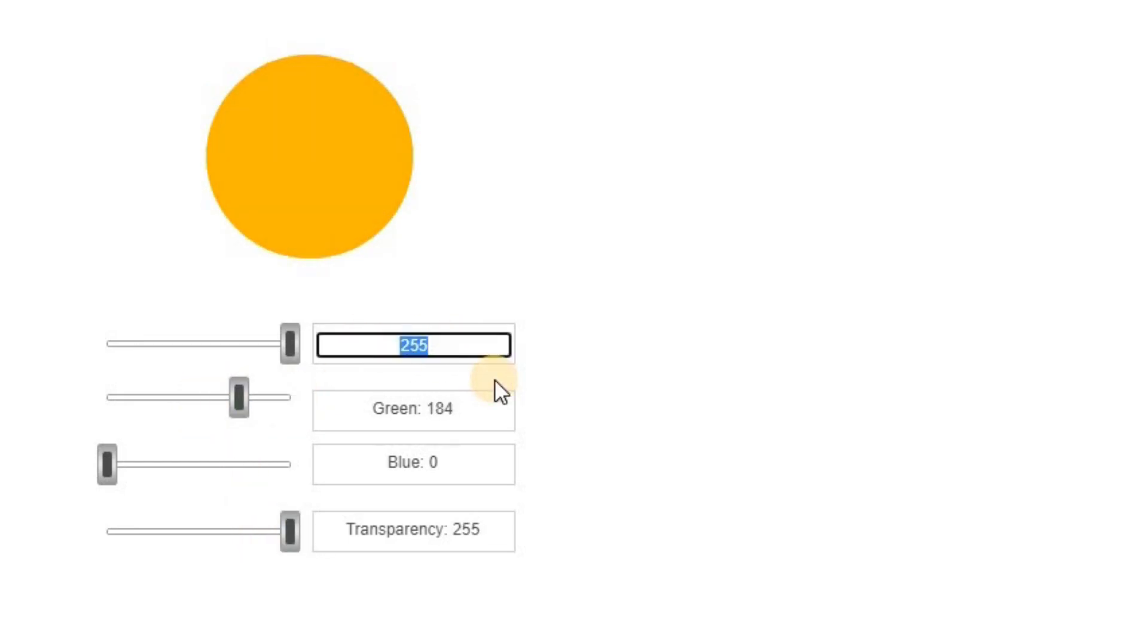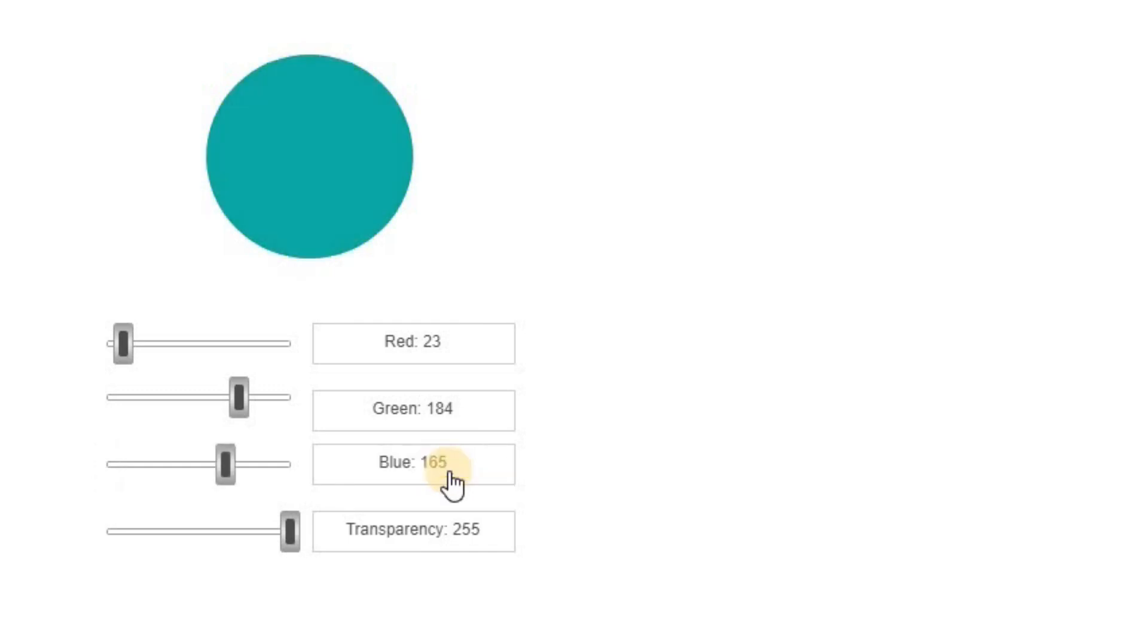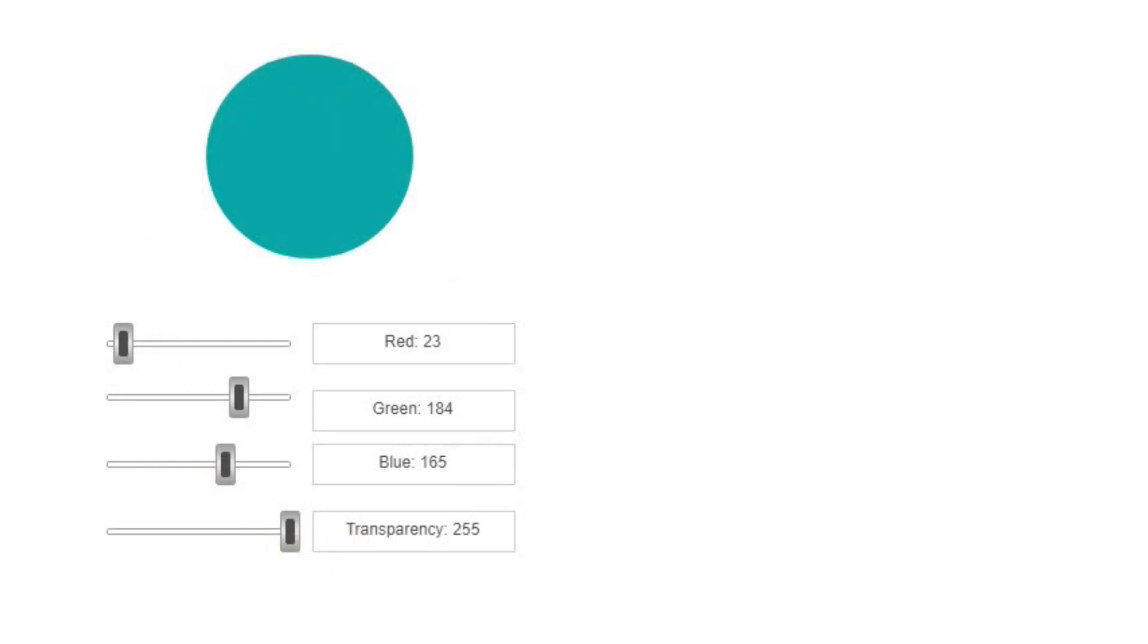I'm also able to specify the value here directly by typing it rather than using the slider. And that's the case for all of the three colors. So if you watch this video till the end, you will learn how to do this on your own in a very simple way.